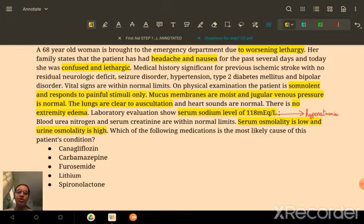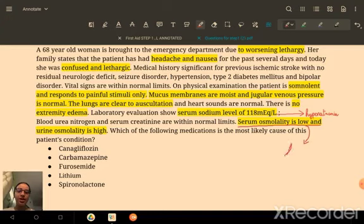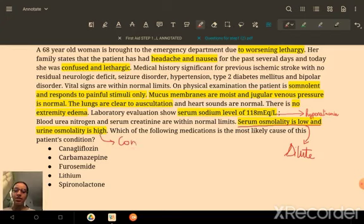Looking at the lab findings: serum osmolality is low, meaning the serum is dilute, and urine osmolality is high, meaning the urine is concentrated. We now need to evaluate each of the answer choices.